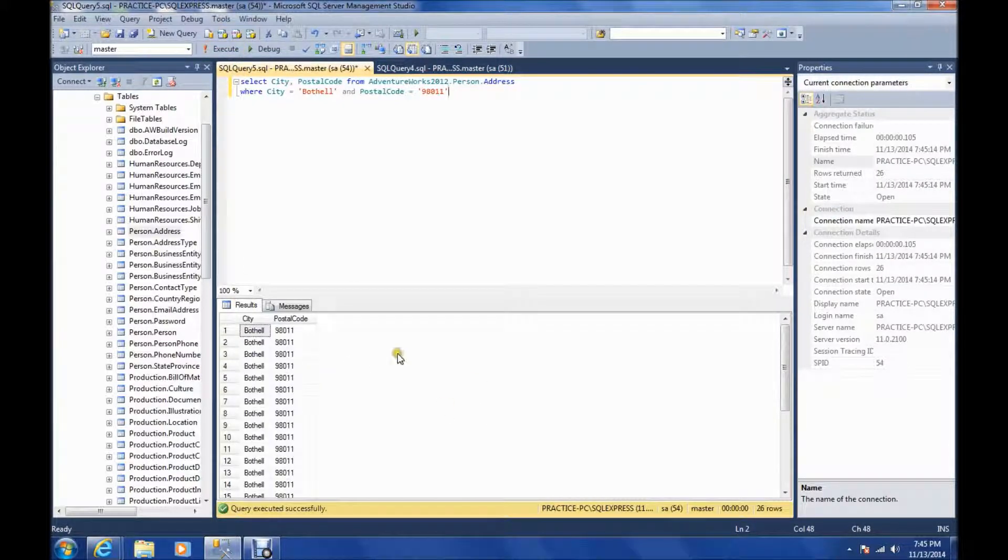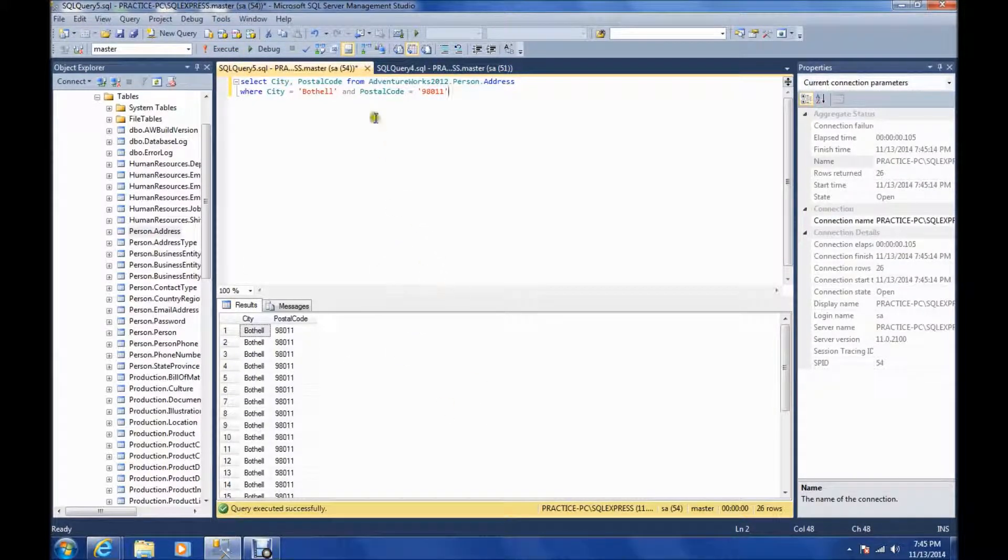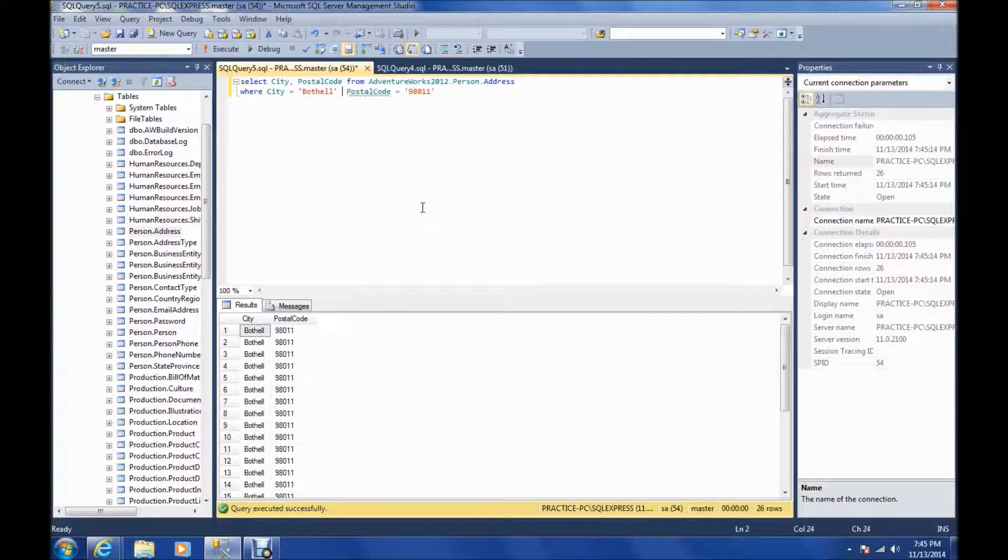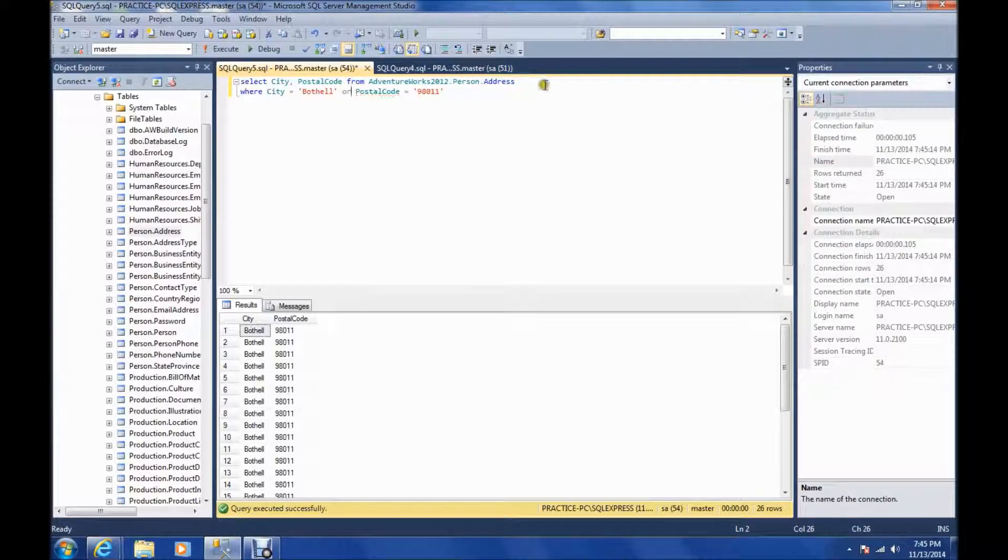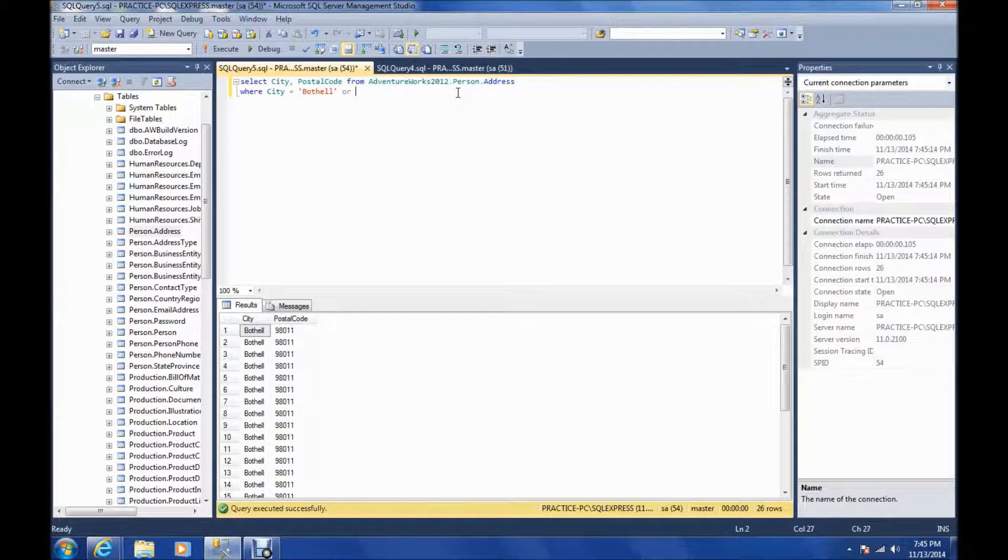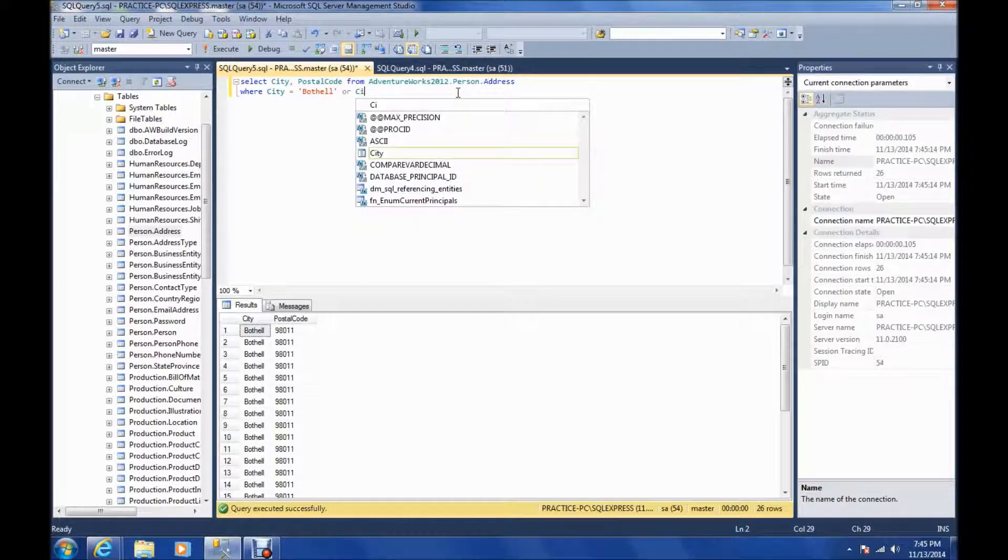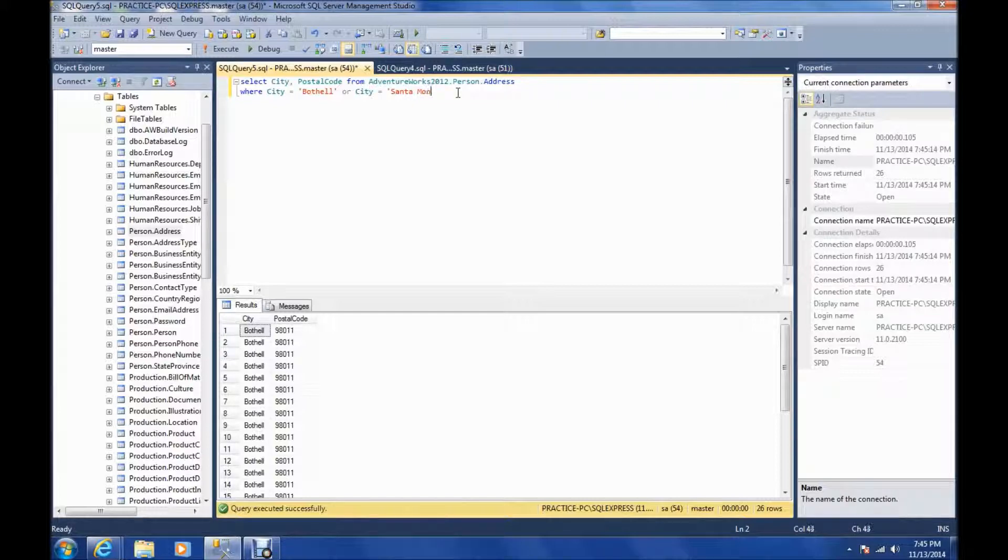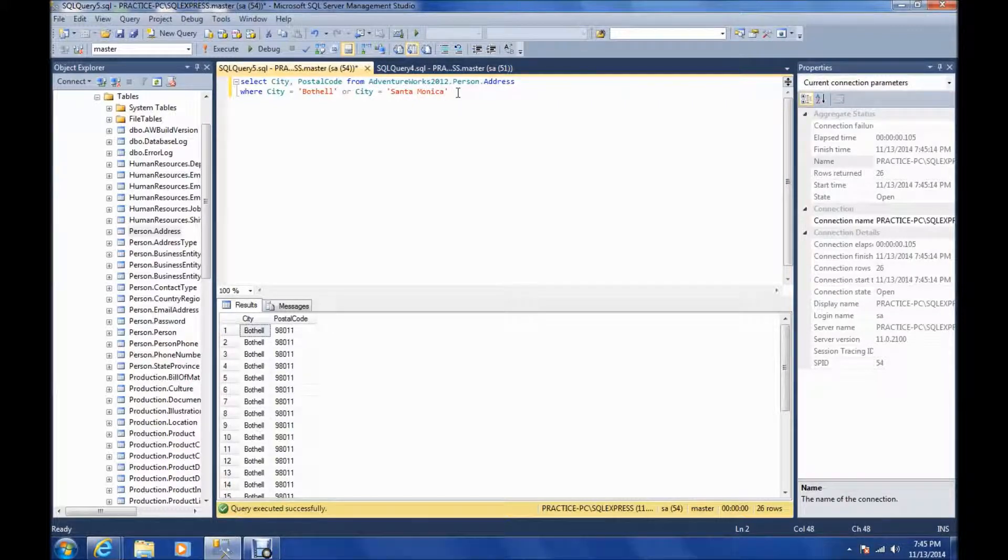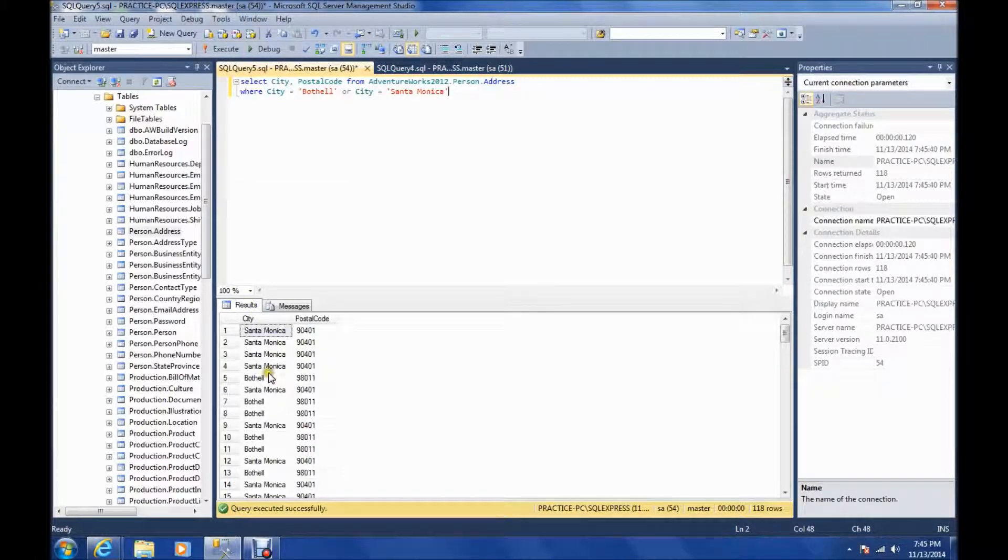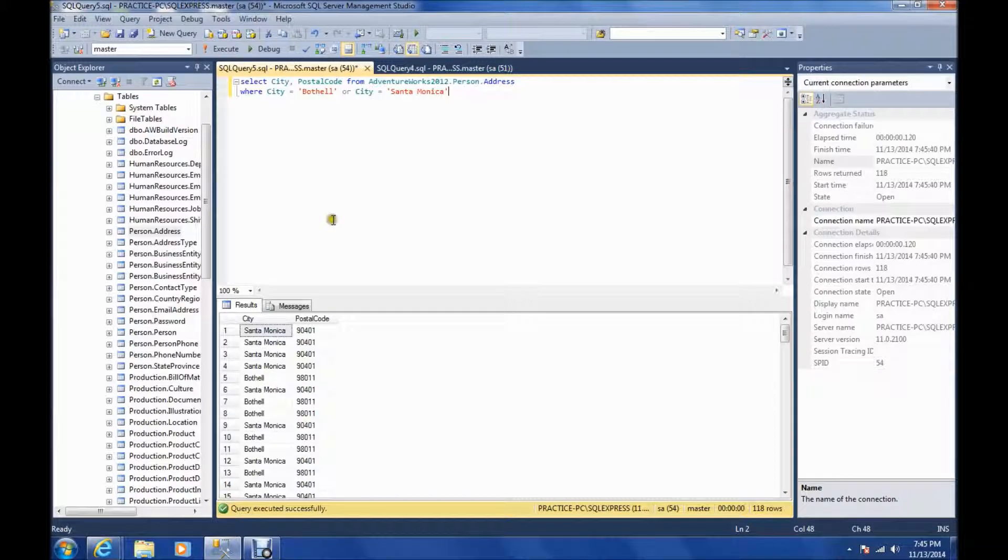So that actually returned the exact same results, but there's also an OR you can use. So we can say where city equals Bothell or city equals Santa Monica. So we got all the rows with Santa Monica or Bothell.